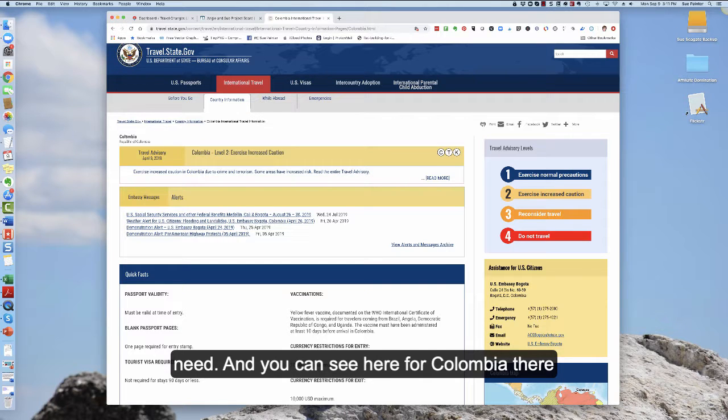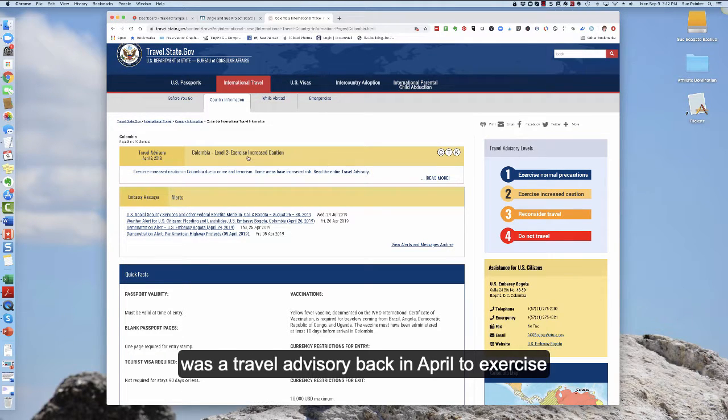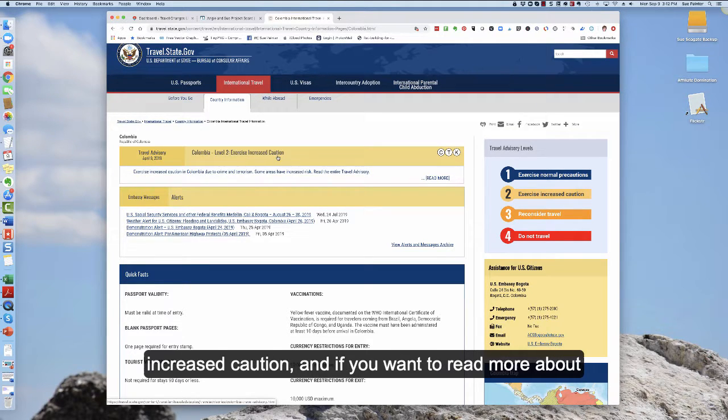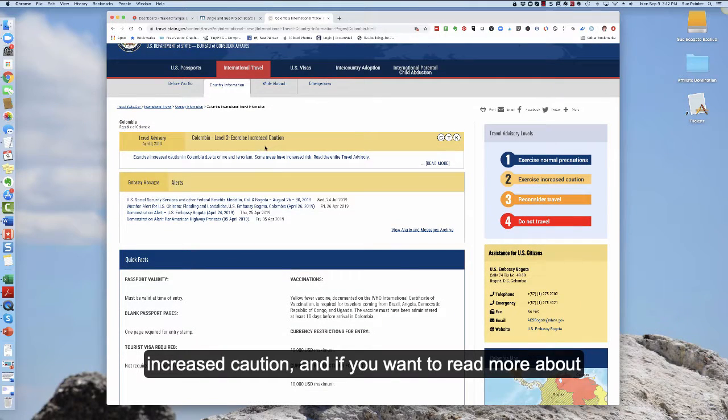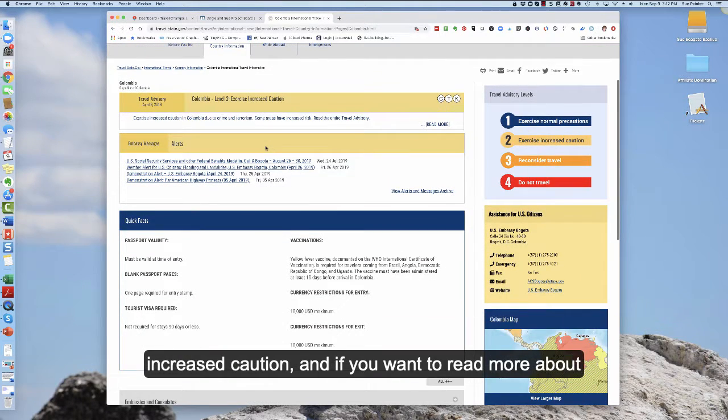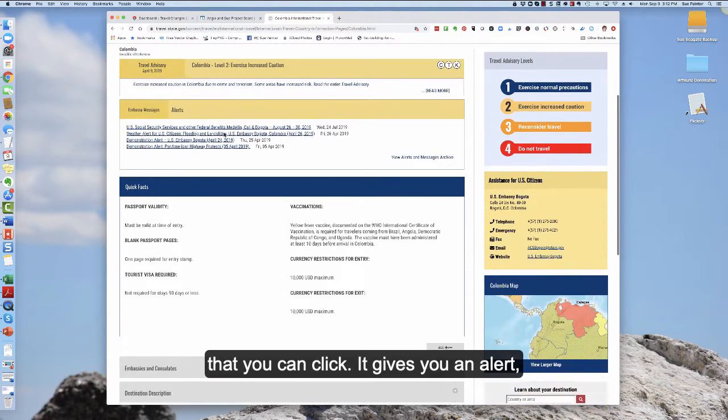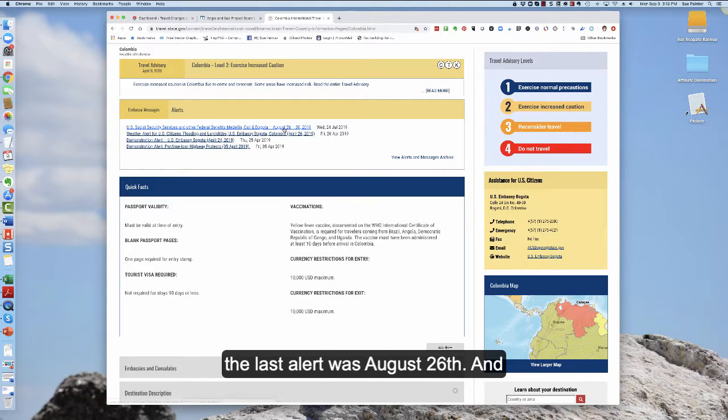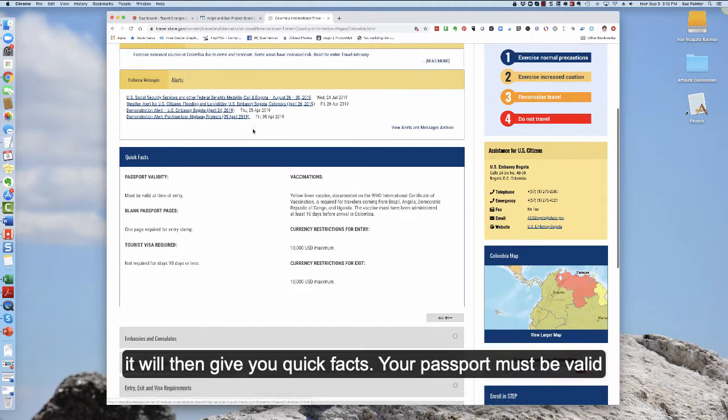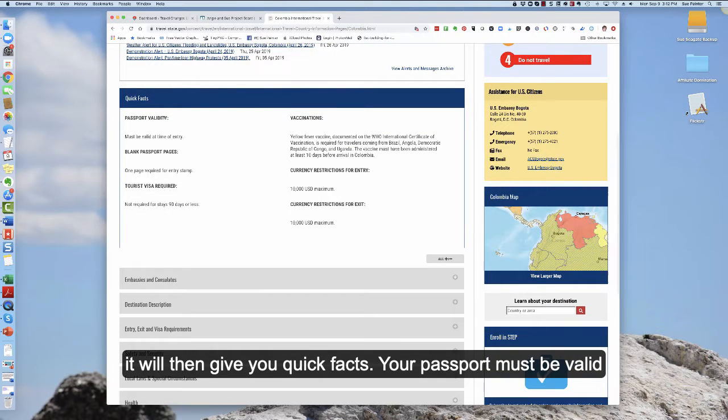And you can see here for Colombia there was a travel advisory back in April to exercise increased caution and if you want to read more about that you can click. It gives you an alert. The last alert was August the 26th and it will then give you quick facts.